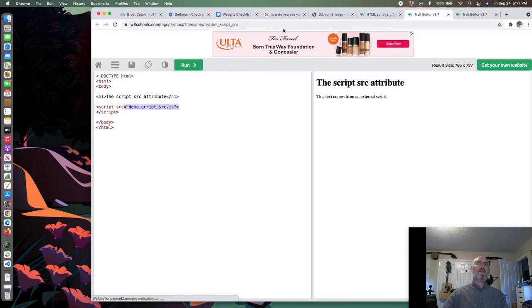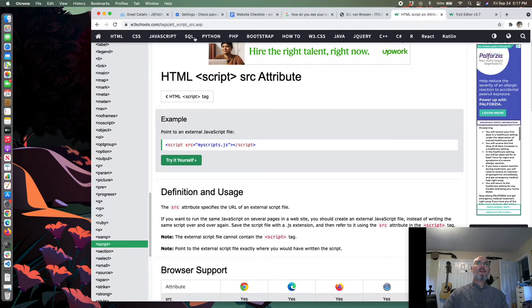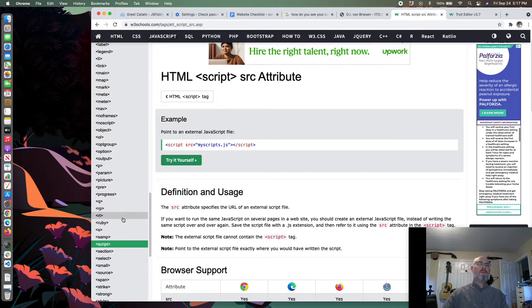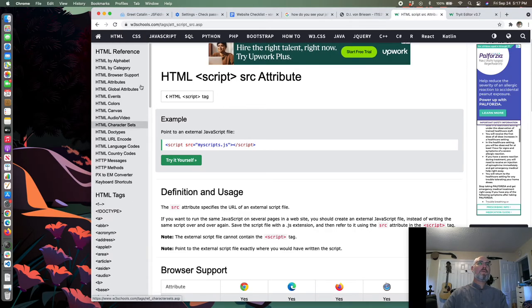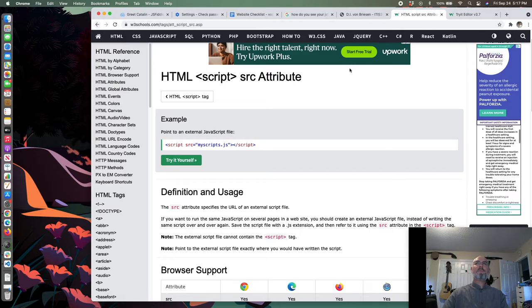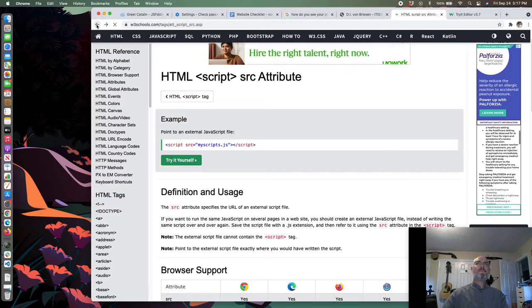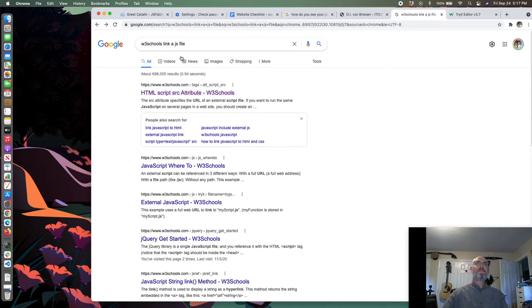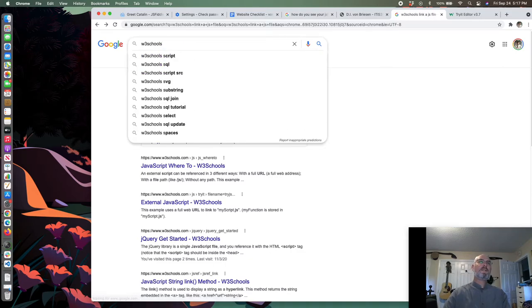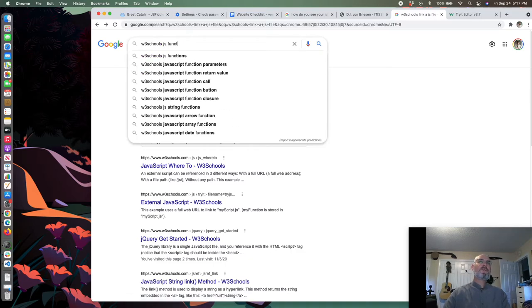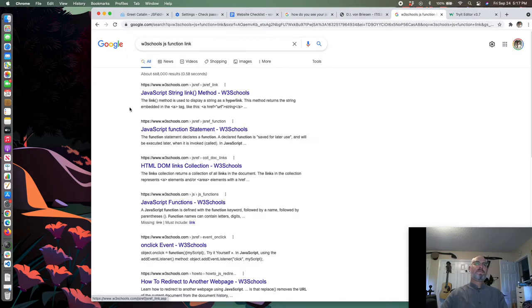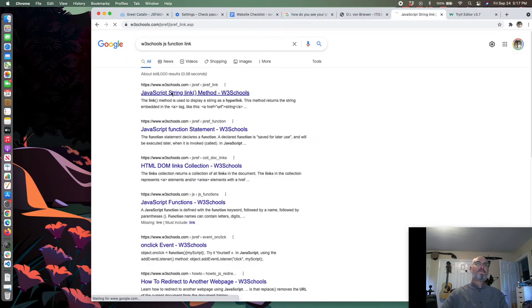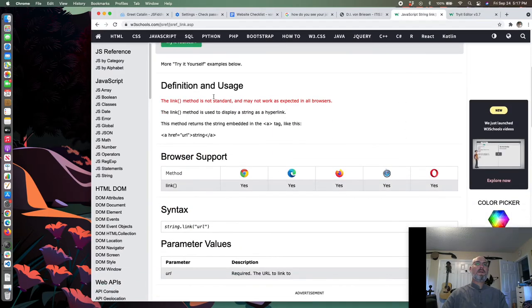I'm going to go back and refresh the page, make sure I haven't broken anything. I still get yo, but the other code doesn't run. Why doesn't it run? Because this is in a function, and in order for a function to run we have to actually call the function. I'm going to go back and look at W3 schools.